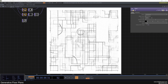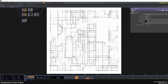Welcome back to a new TouchDesigner tutorial. In this one we're going to look at this generator floor plan that you can see in the background. It's a lot of fun to create, even though 'floor plan' doesn't sound that cool. There's a huge variety of outcomes with a very simple technique, which is always great.